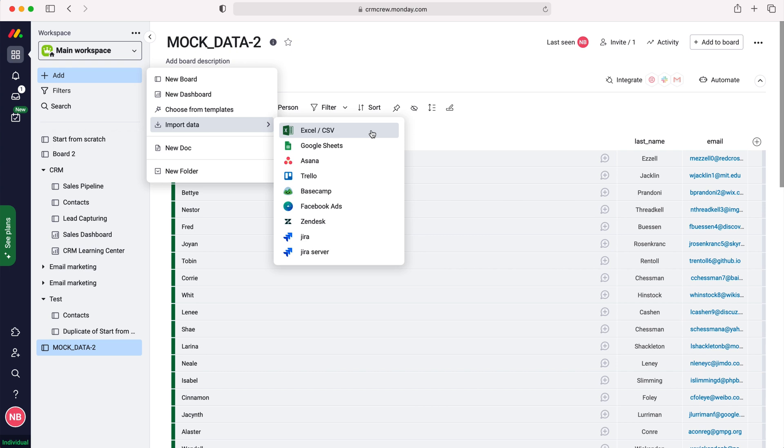We've got a few competitors of project management systems like Asana, and we've also got Google Sheets, Excel, CSV, etc. In this quick video I'm just going to do Excel slash CSV.